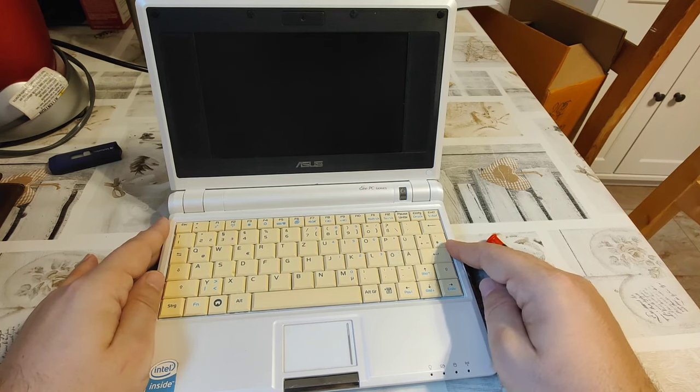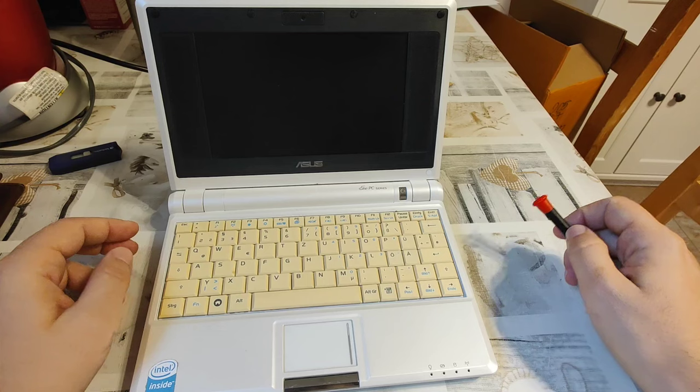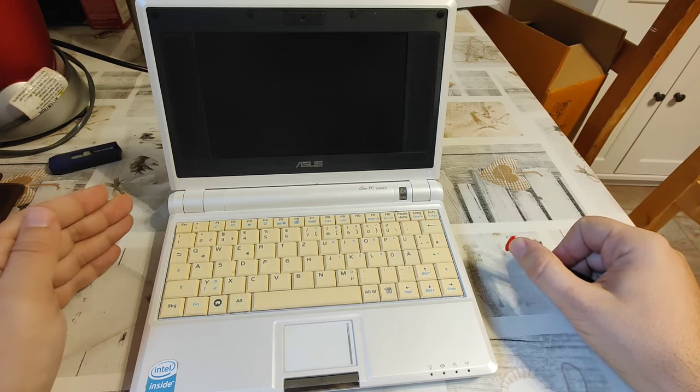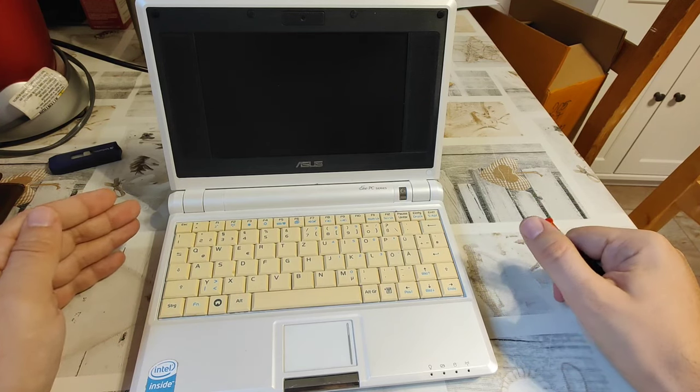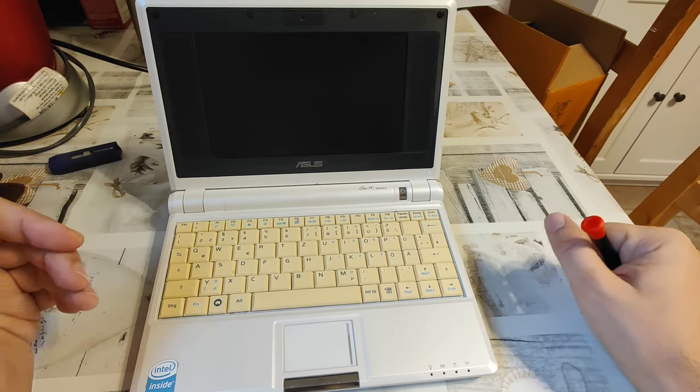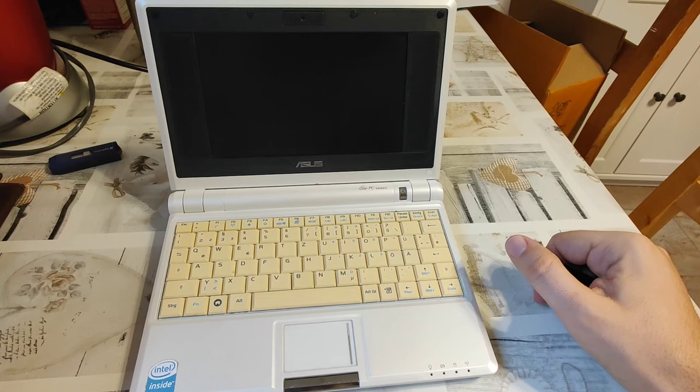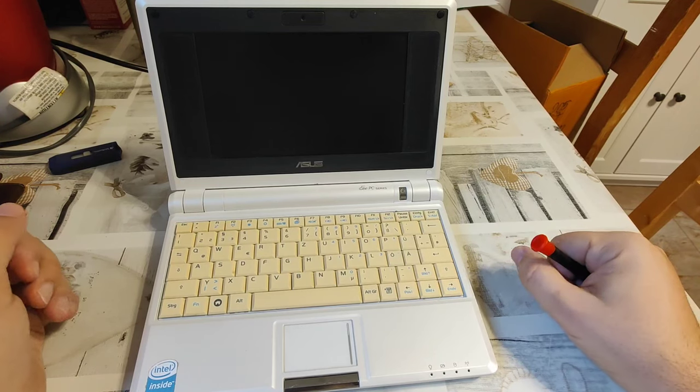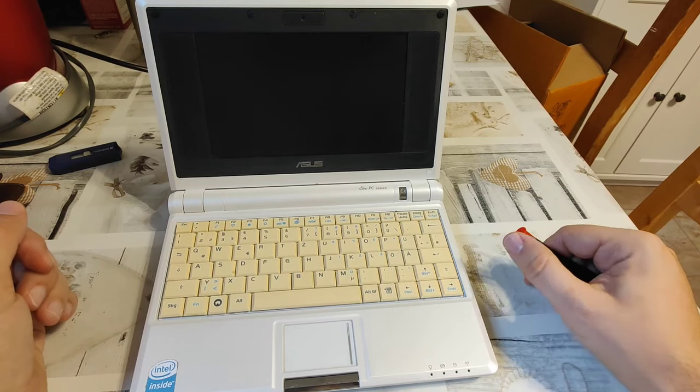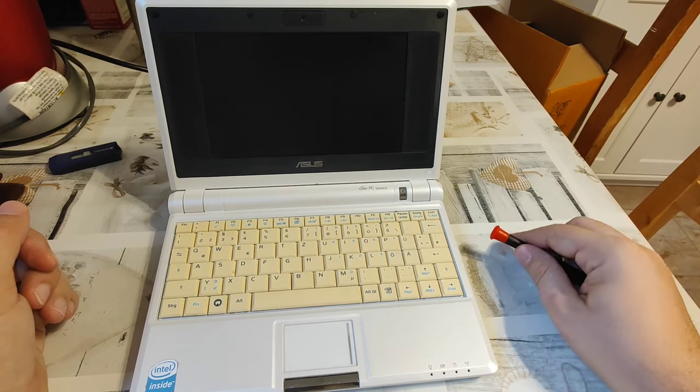In other words, to operate the netbook you either needed to buy a replacement keyboard assembly which would normally cost twice as much as the unit, so it's absolutely not cost effective, or you could use an external keyboard.